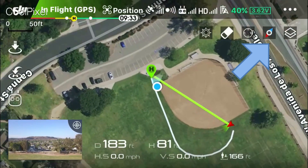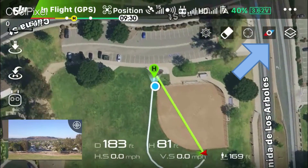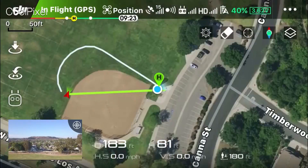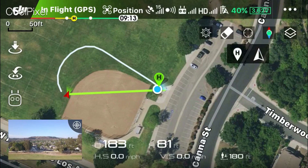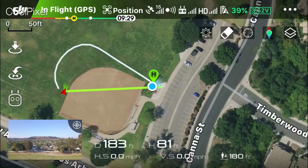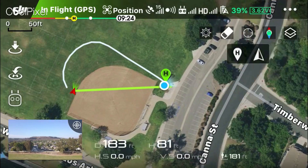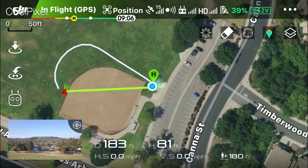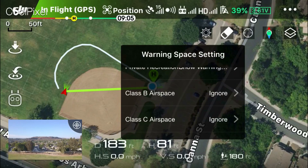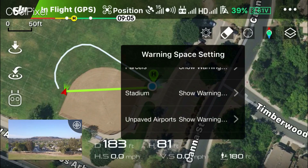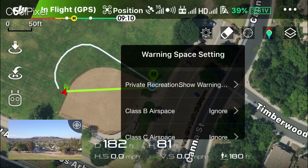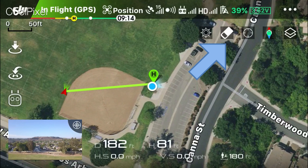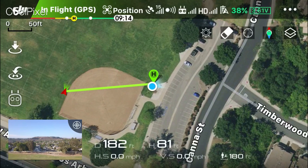There's also a compass icon which adjusts according to which way you're facing with the remote controller. Touching on the H zooms in on the home point. Touching on the aircraft symbol zooms in on the aircraft location. You can actually adjust the warnings that you get for the airspace that you're in. Finally, the eraser removes your flight path.